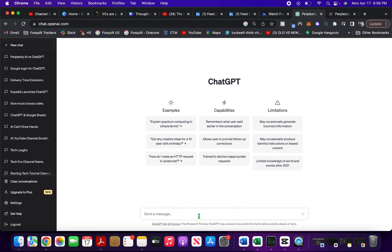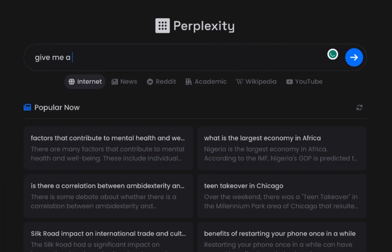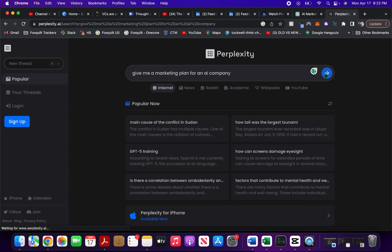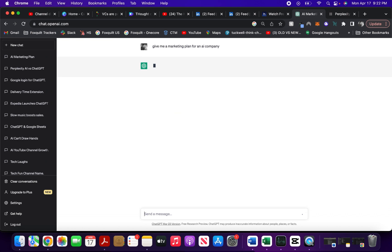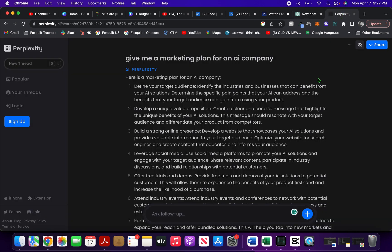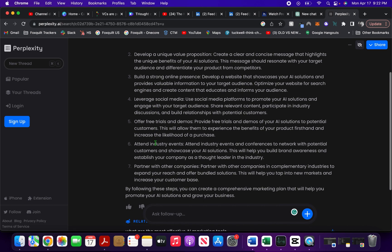Let me ask the same thing to both Perplexity and ChatGPT and see what results I get. I type in 'give me a marketing plan for an AI company' and hit search on Perplexity, then copy-paste the same prompt into ChatGPT and hit search as well. Here is the marketing plan given by Perplexity.